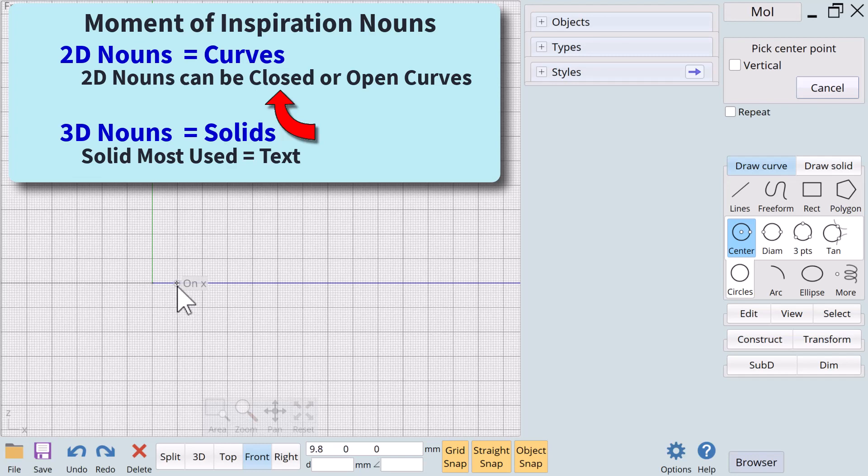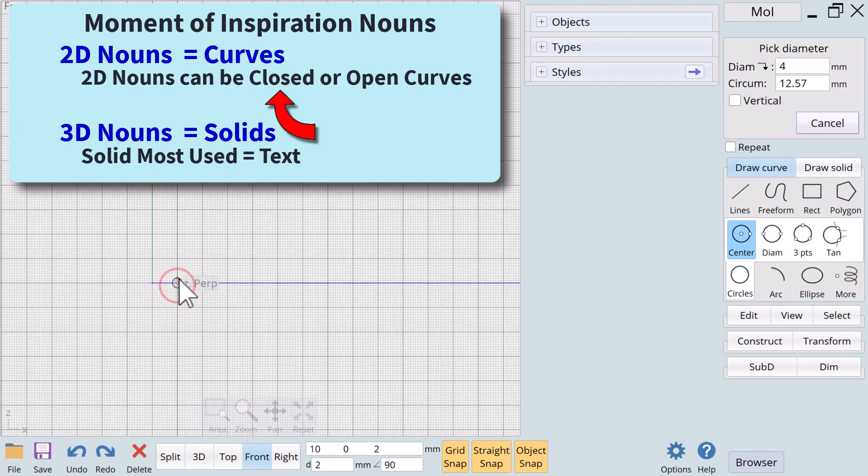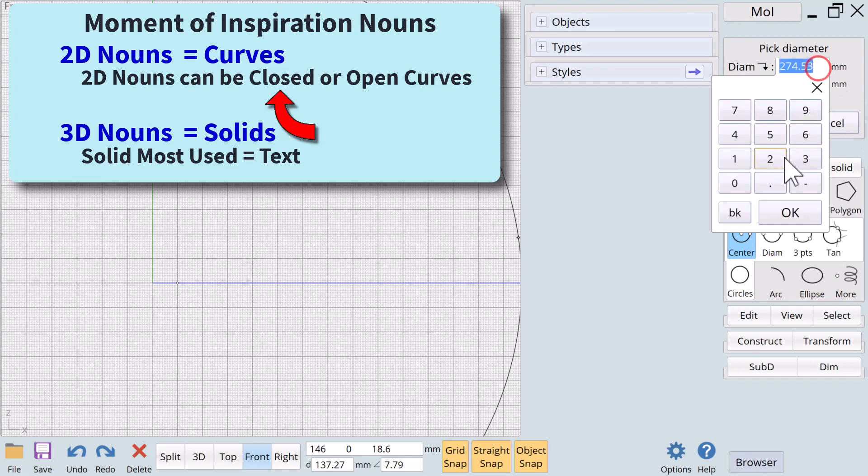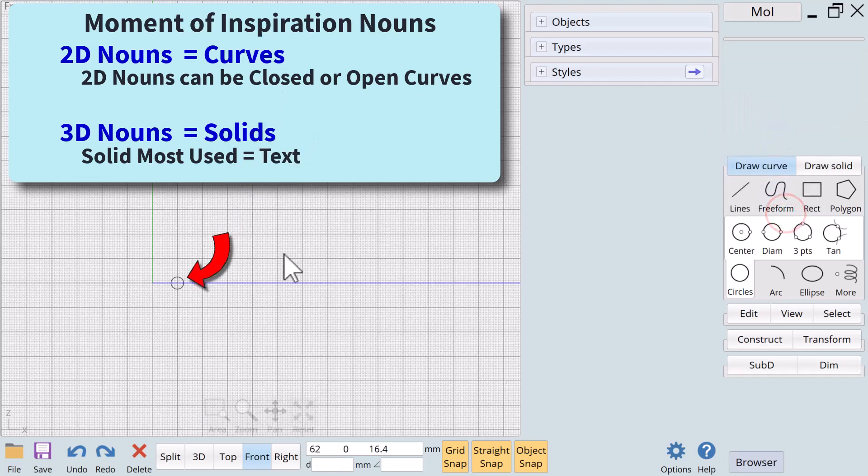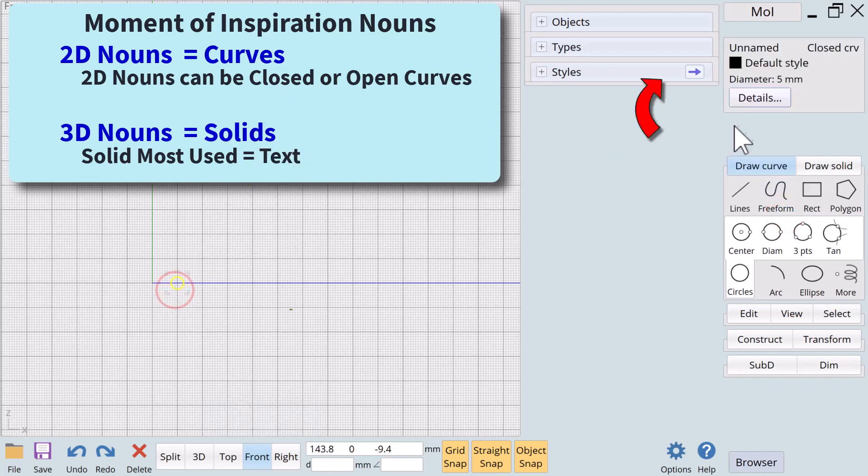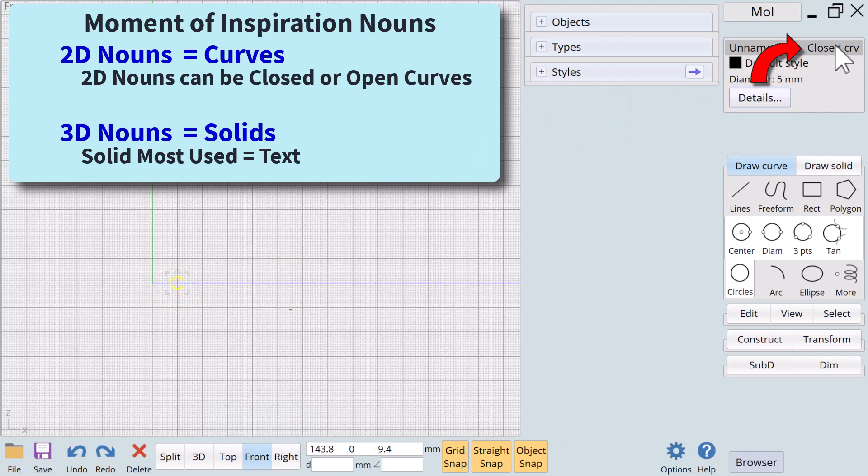Closed curves enclose an area completely. The endpoints of closed curve touch. A good example of a closed curve is a circle. When we select a closed curve the shortcut for closed curve appears in the property dialog in the upper right of the screen.